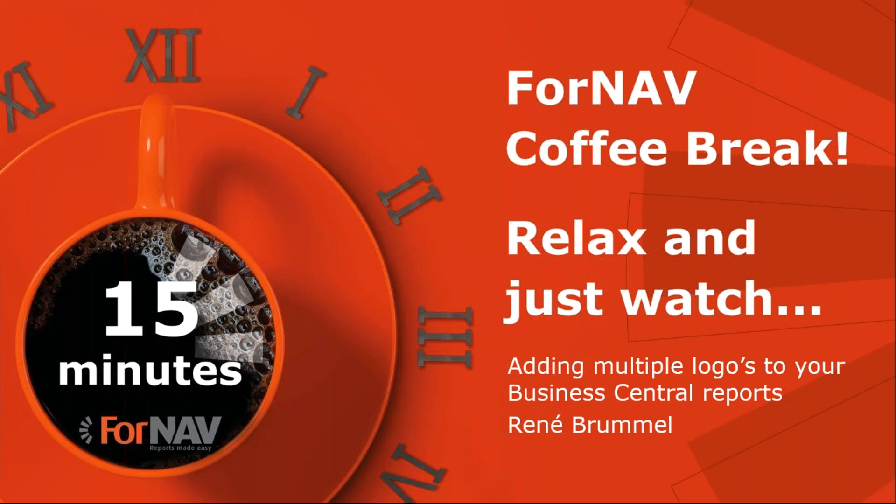As this coffee break is live, you can ask your questions via the GoToWebinar question window. We will answer them at the end of the coffee break.